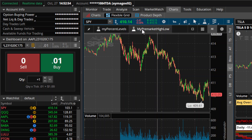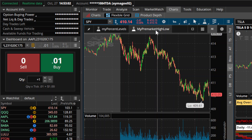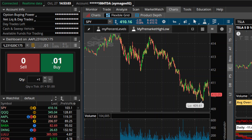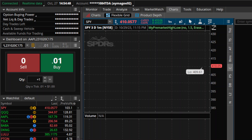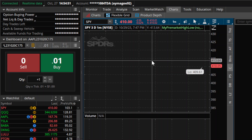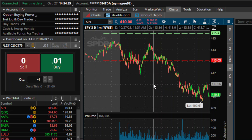So what this is, is it's called My Tools, and it allows you to plot various studies onto the graph without having to open up the Edit Studies menu. So if I wanted to plot this one, I would just click on it — it would plot the study onto the chart like that.